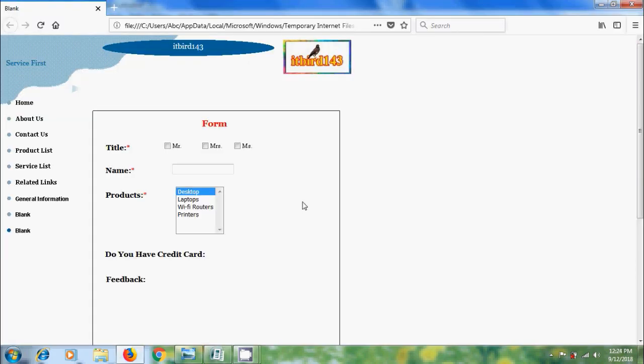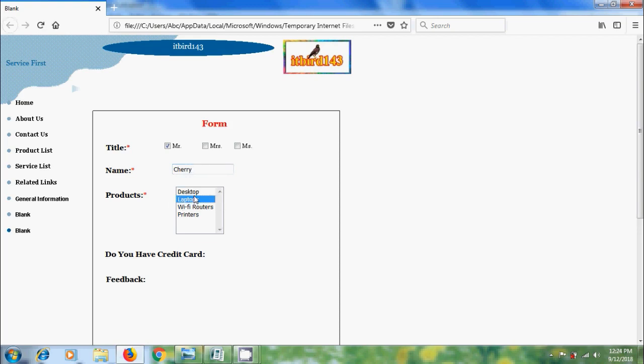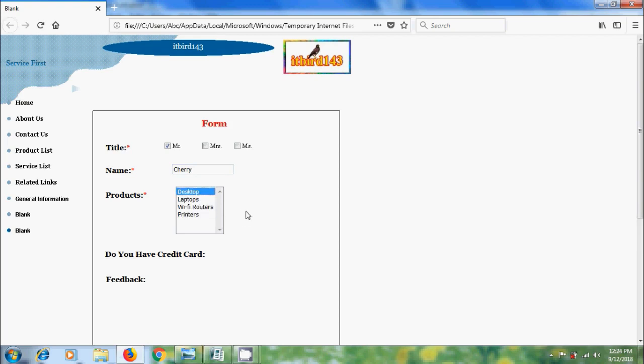And we can enter the name and select the products. If you want to select multiple products, press control.